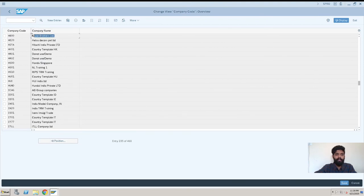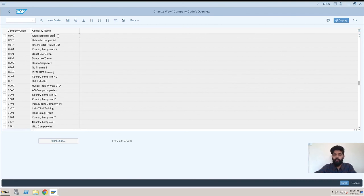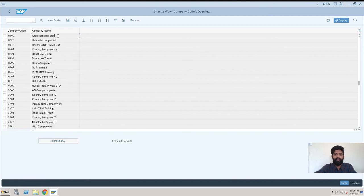This is the way how we create a company code. Please subscribe to the channel—you will get many more videos about all the modules, specifically for sourcing and procurement as for HANA. Thank you.